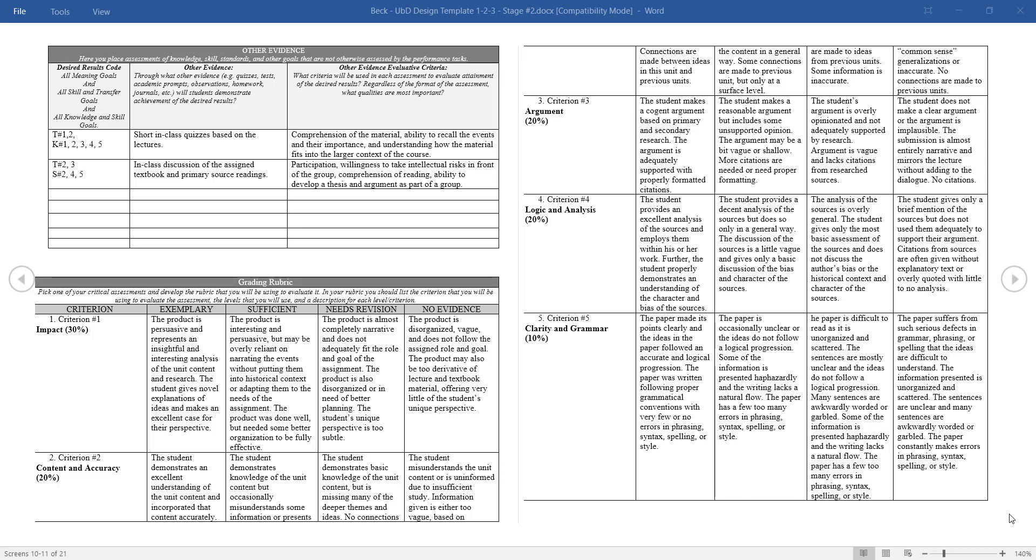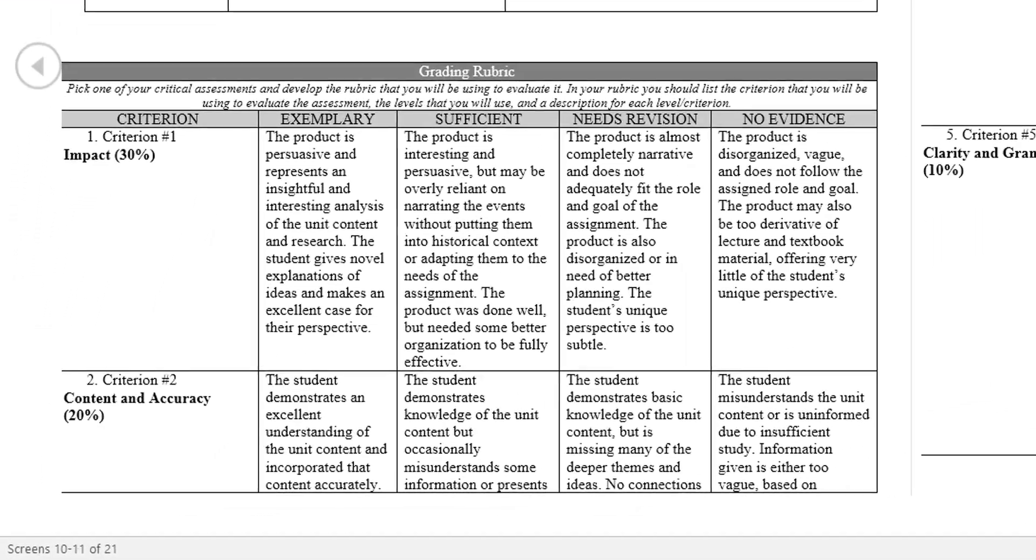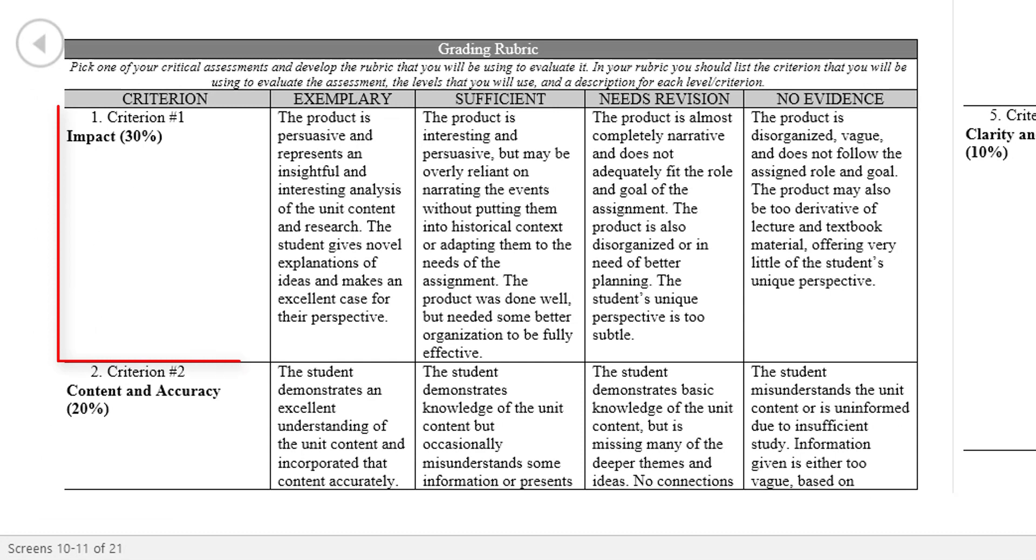The rubric will often have several criteria, in this case the rubric has five, and will be graded along several levels. Here, four categories ranging from exemplary to no evidence of understanding. Rubrics can be further nuanced by weighting the criterion differently depending on the focus of the assignment. As an example, the first criterion for the assignment is impact, which is being given a 30% weight towards the final score.